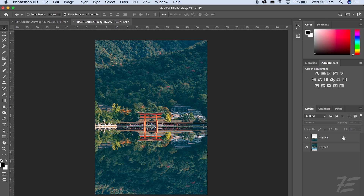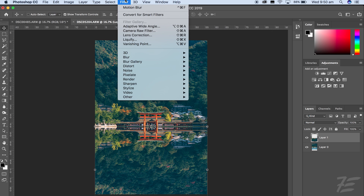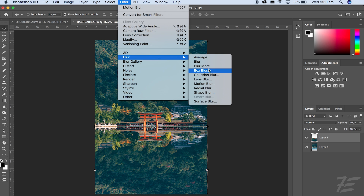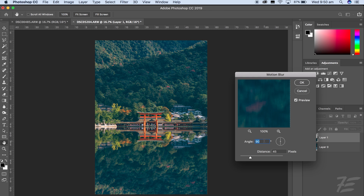We've got a reflection, but it looks fake — it's clearly way too perfect. So we're going to add a bit of motion blur. Click on this top layer, go to Filter, go down to Blur, and then go to Motion Blur. You want to have the angle at 90 and then have the distance at 45. The distance you can change depending on the photo, whatever just looks realistic.